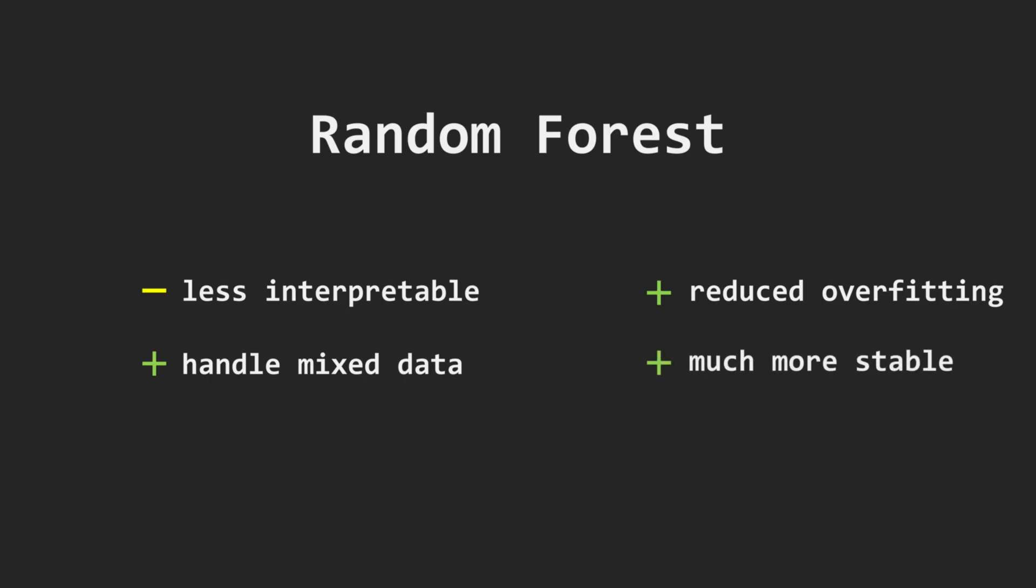It is, however, slower than a single decision tree, since we have to create or query many trees. But that's a minor inconvenience compared to the accuracy and robustness we gain. And this is why random forest is one of the most widely used methods in machine learning and data science.